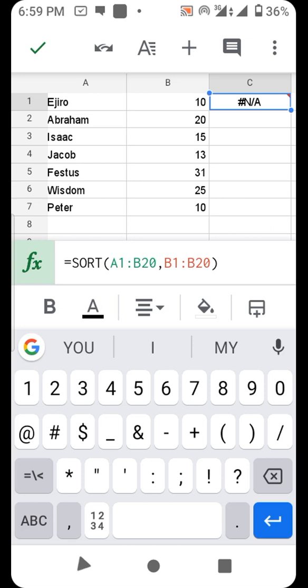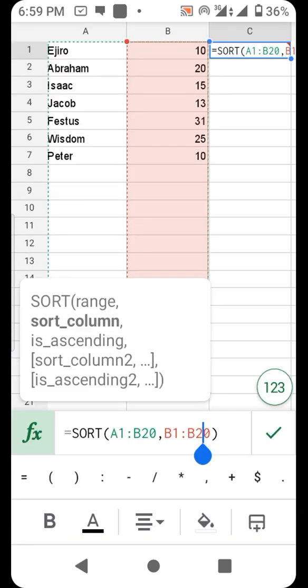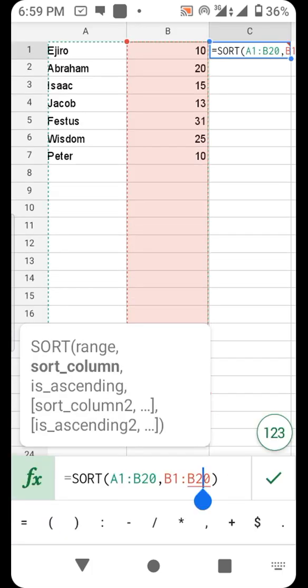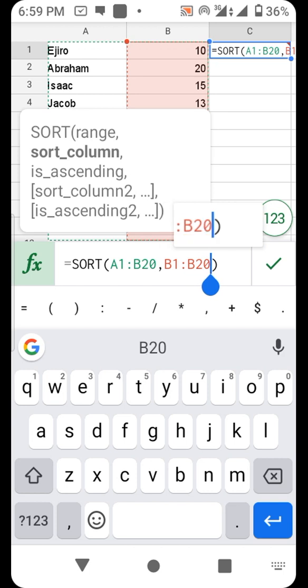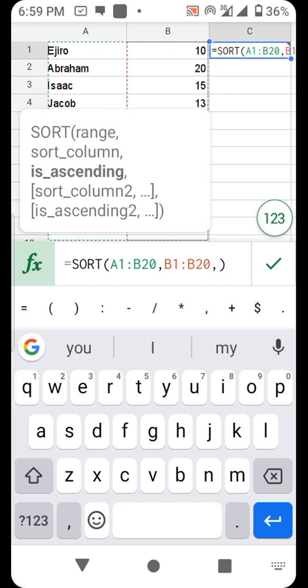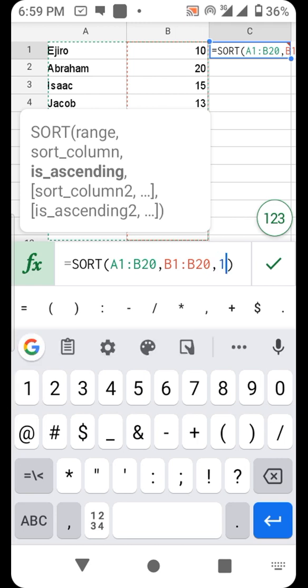We have to detect whether it is ascending or descending. One is for ascending, zero is for descending. Let's pick one.